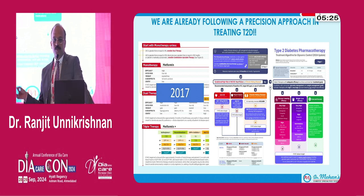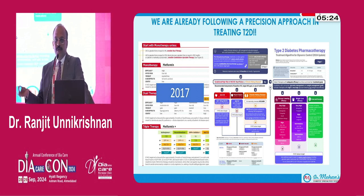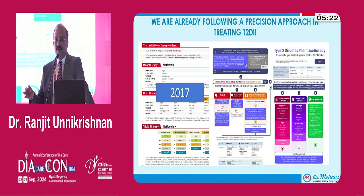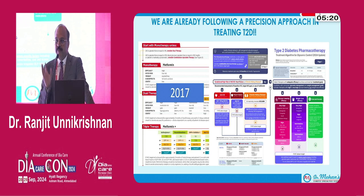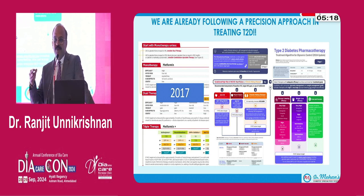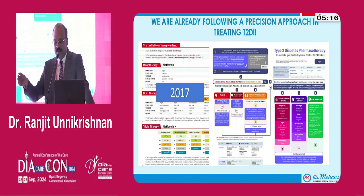All that remains is to refine it further. For patients who do not have any of these compelling indications, is there an indication for giving one particular drug over the other?